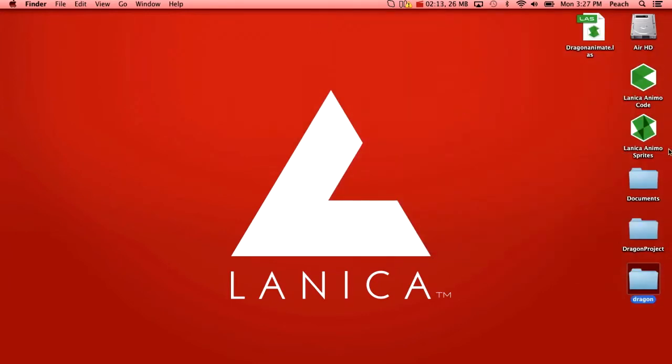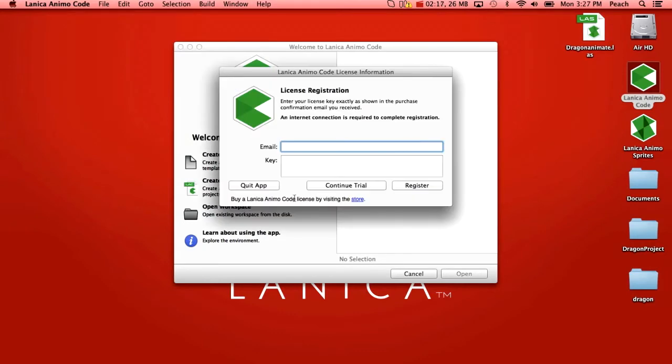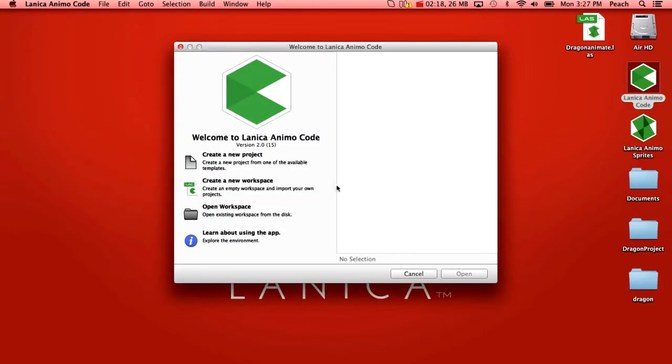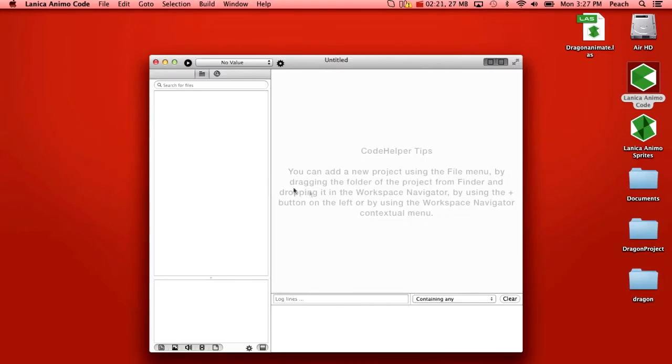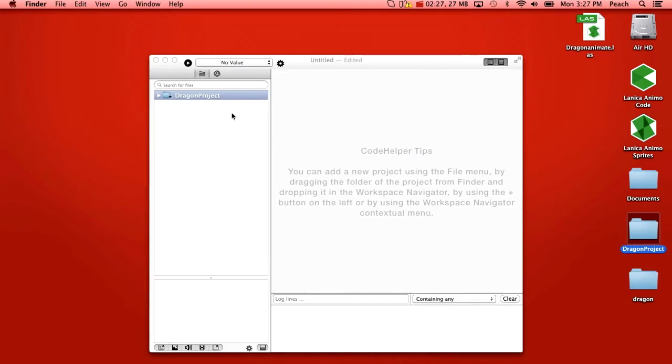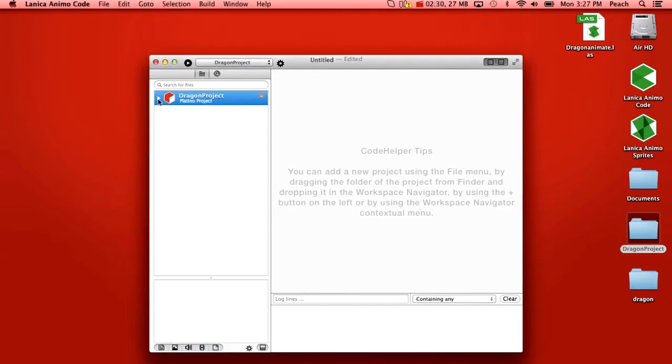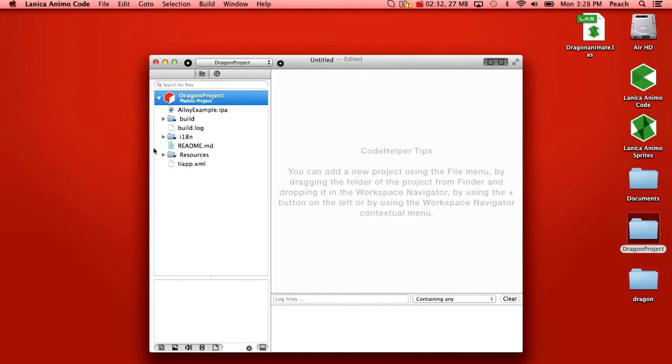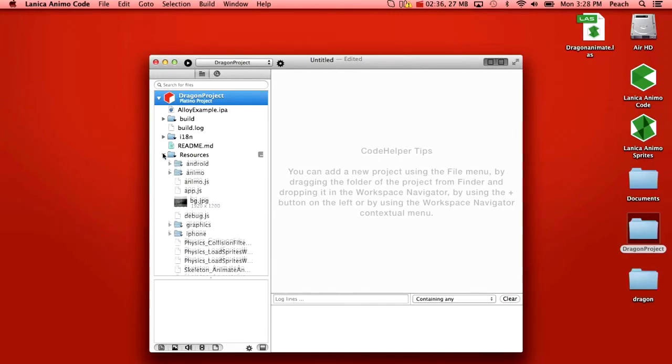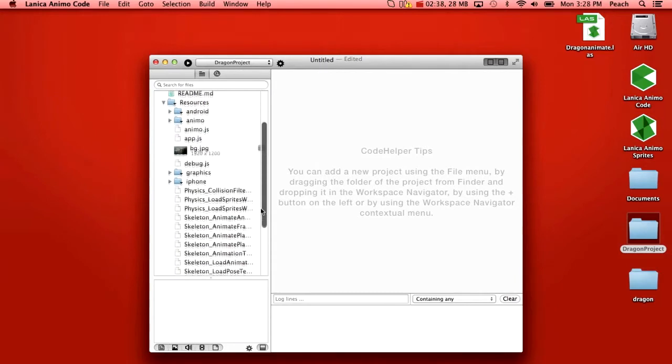So then we're going to open Lanica Animo Code, create a new workspace. In my case I already have the project set up, the dragon project, so we'll drop it in there. Select Platino, we won't run it immediately. Instead I'm going to expand this and under resources...